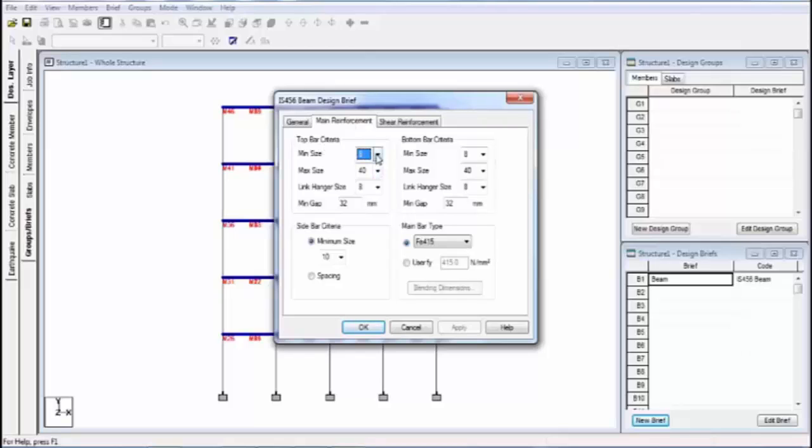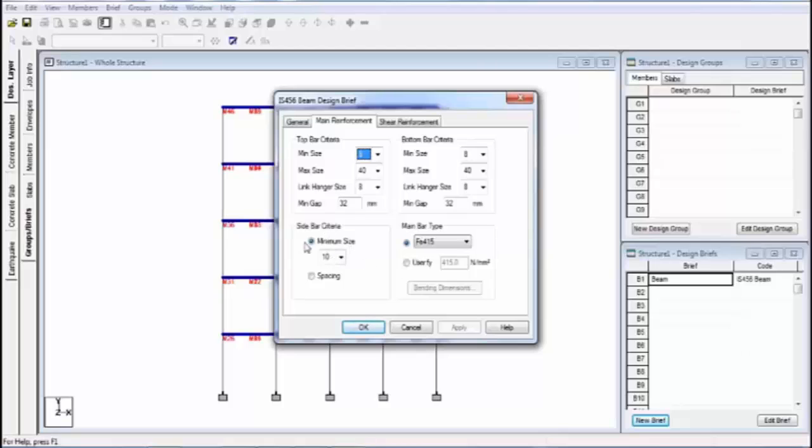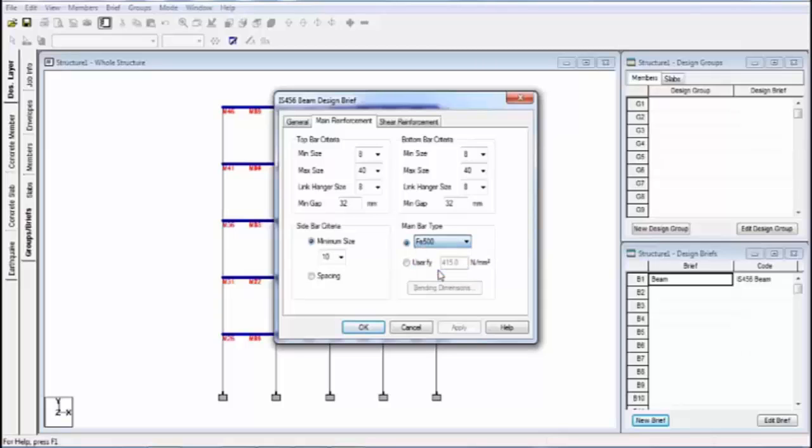Select size. What is the minimum size for main reinforcement, maximum size, and link anchor size. Minimum gap, this is the spacing between two bars. This is the sidebar criteria, minimum size. And this is the yield strength, what is the steel grade, Fe415. You can also change this. Like I'm selecting Fe500.